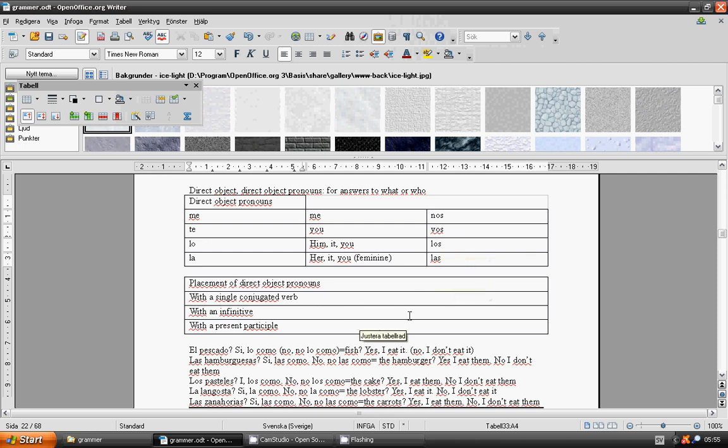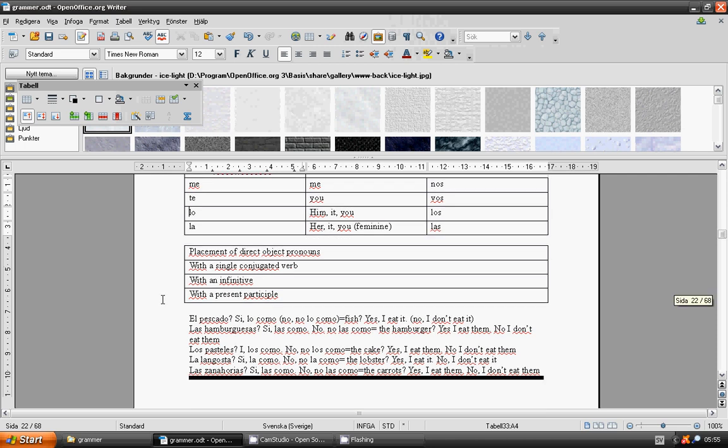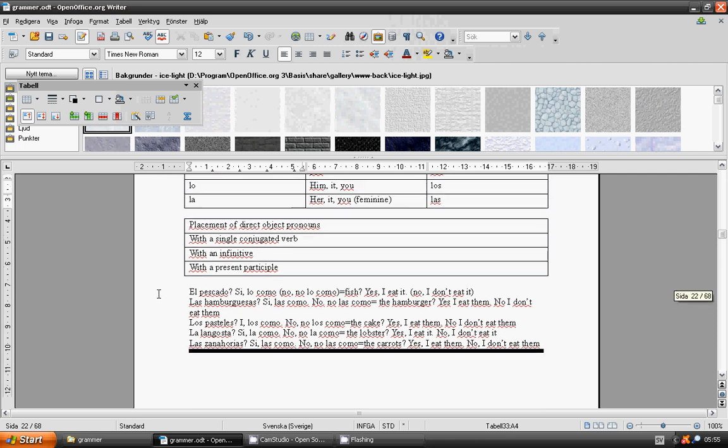Placement of direct object pronouns with a single conjugate verb, with an infinitive, with a present participle. El pescado? Si, lo como. Or, no, no lo como.